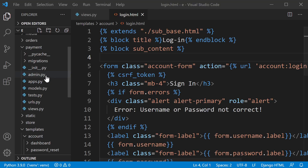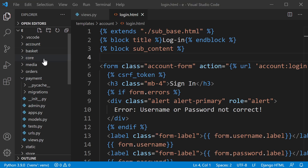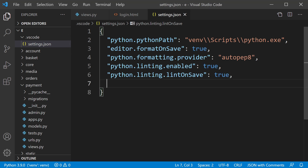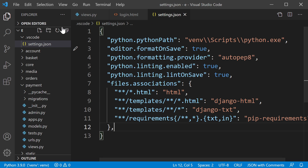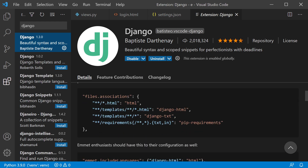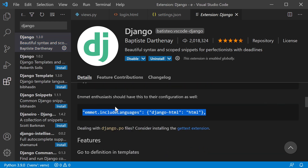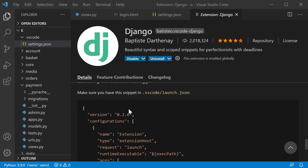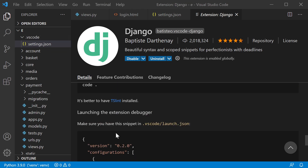Looking through the Django extension documentation, there are some additional settings suggested — for example, file associations. It gives you code on how to configure those. You can also make a `launch.json` file in your `.vscode` folder and add debugging configuration there if you want to look at debugging your extension.